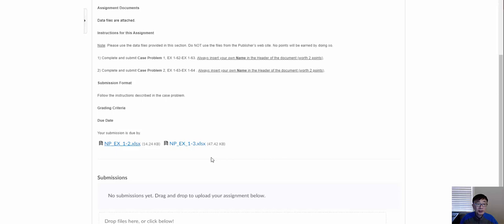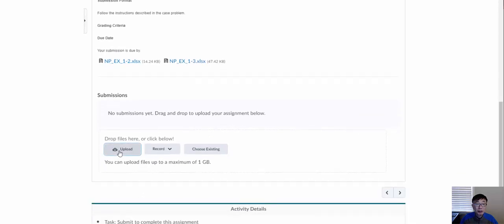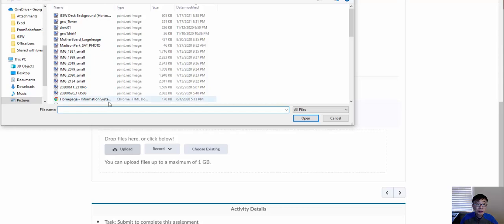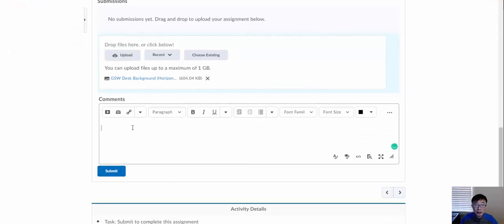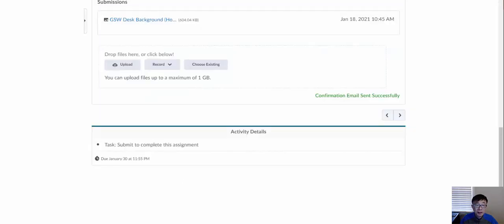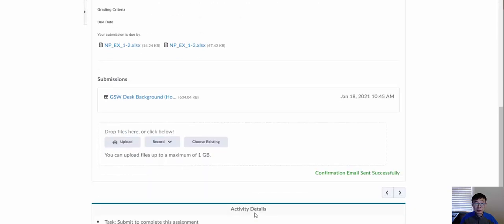Once you're done, click Upload, select the file you want to submit, and click Open. Then click Submit — you can also add a comment if you have questions. After submitting, you'll receive a confirmation message saying something like 'submitted successfully.'